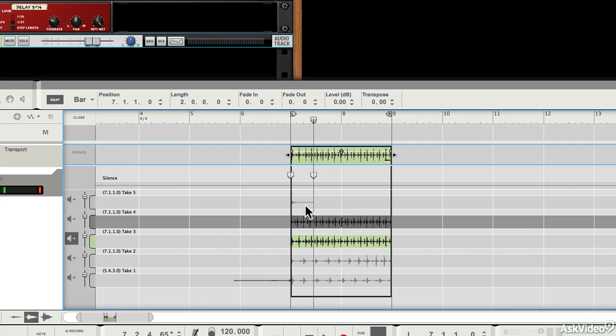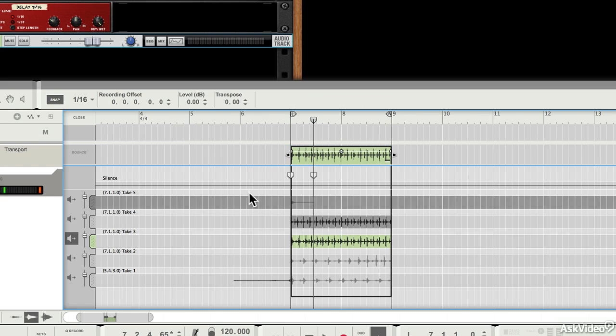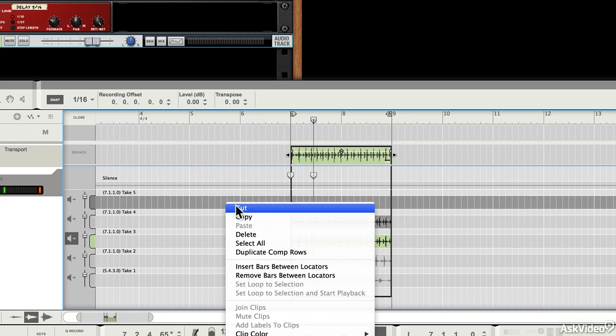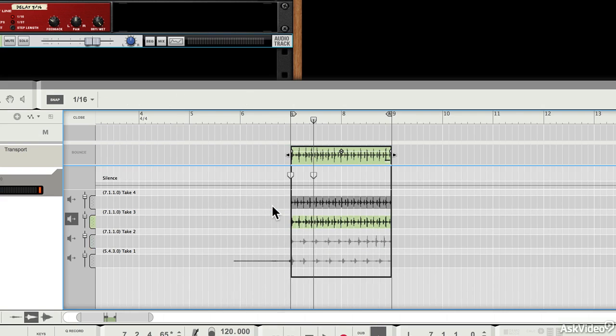So here are my various takes. That first one was a bit of a non-starter, so I can cut that out. There it goes.